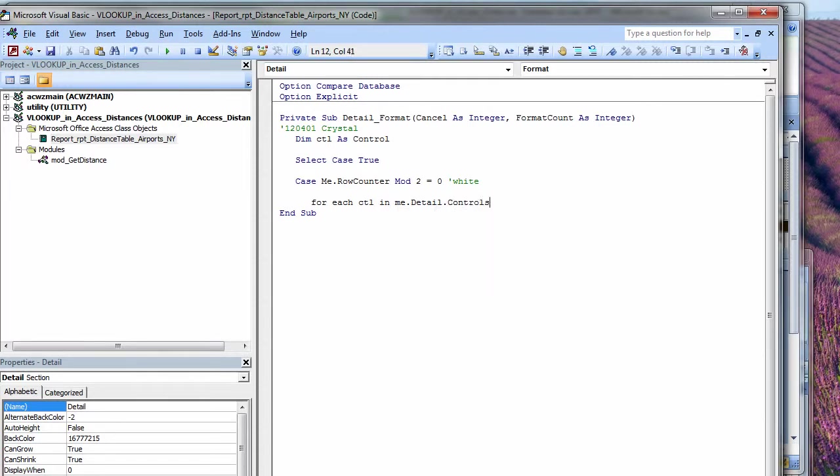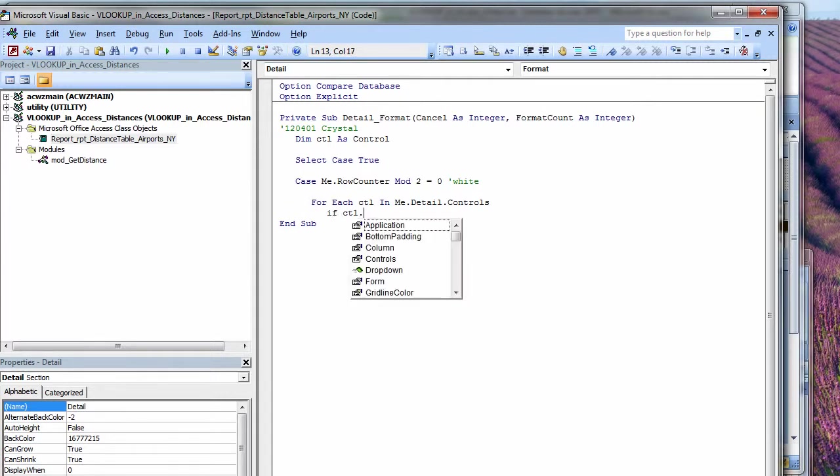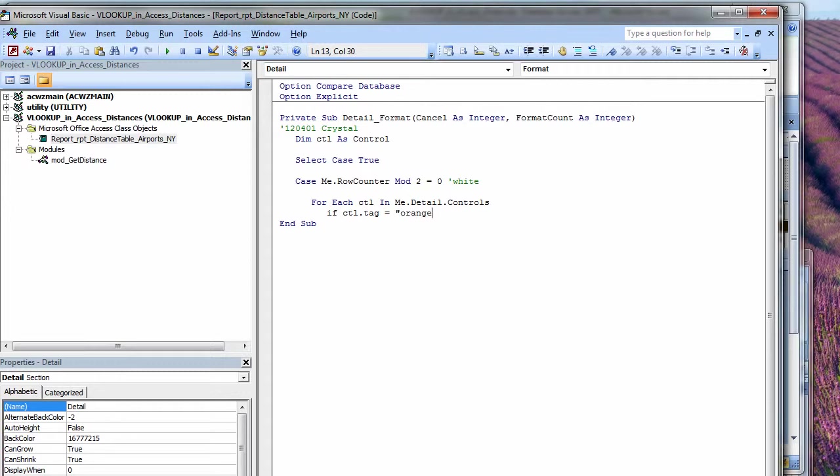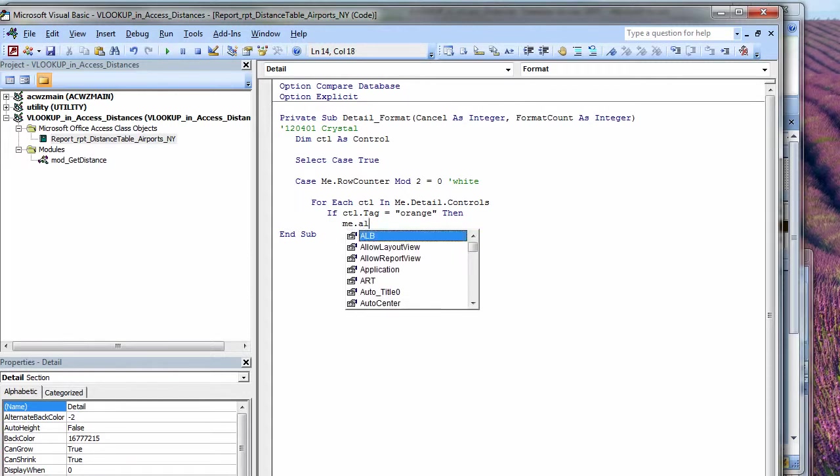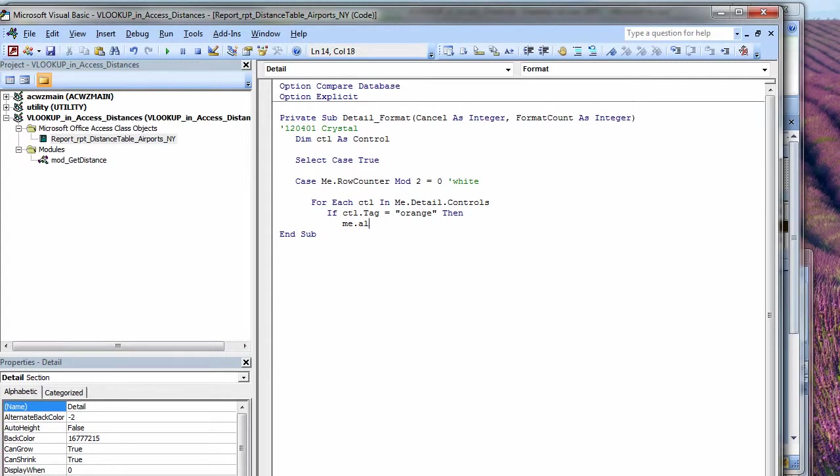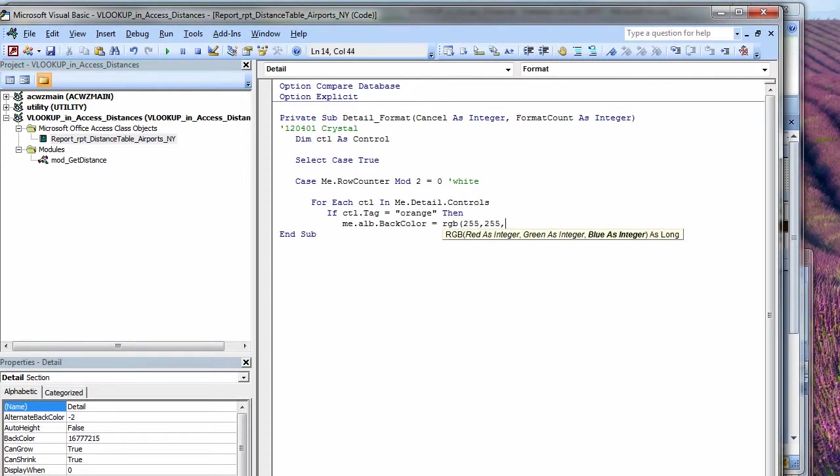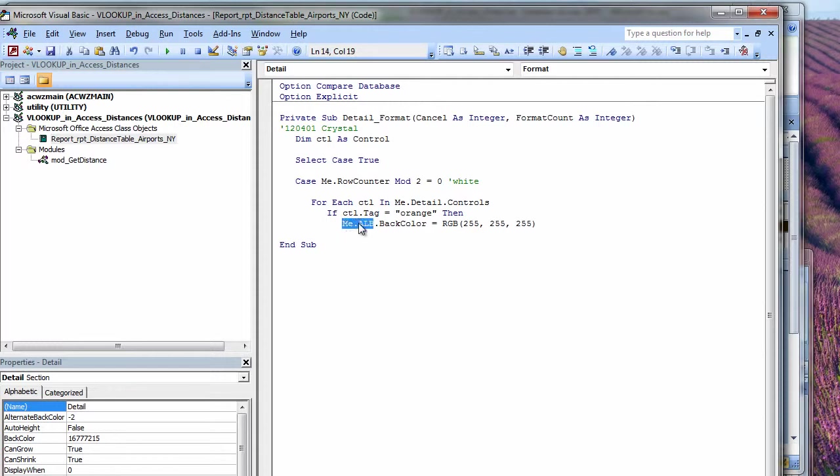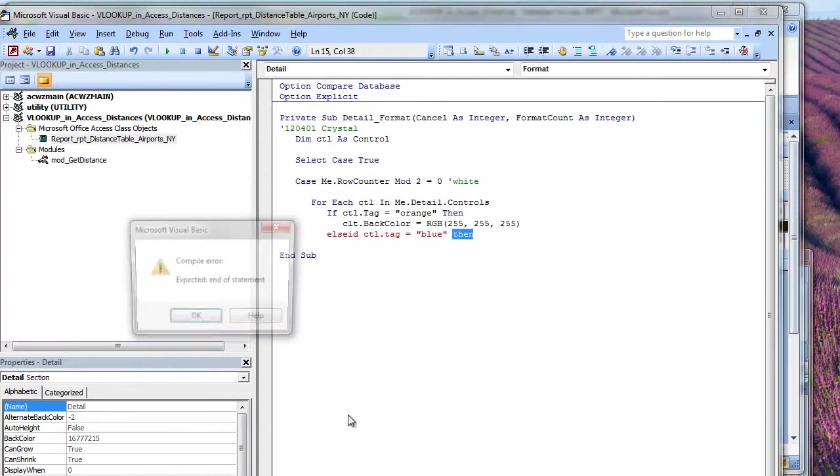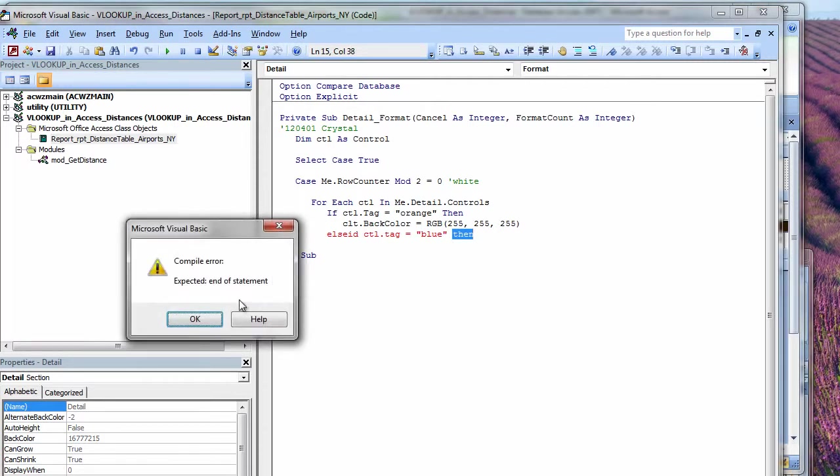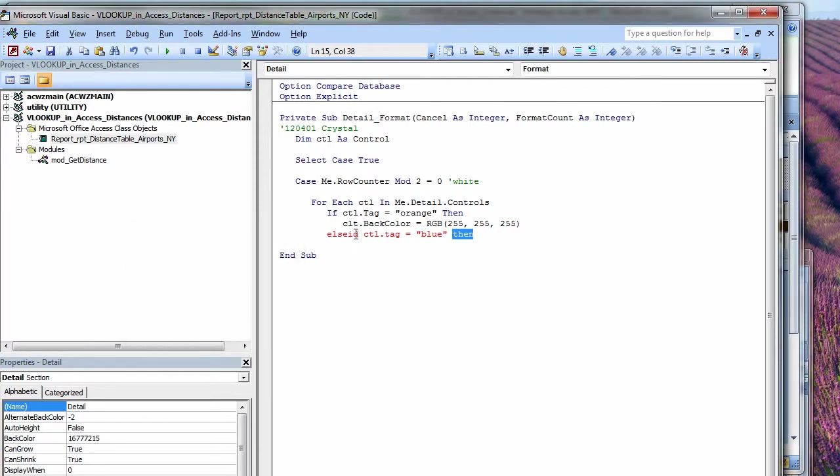So if we are on white, then for each control in me dot detail controls, do this. First, let's see if the control dot tag equals orange. Then control dot back color, and I'm not getting prompted for back color, so here's my little trick that I do. I just specify any other control. That color equals RGB. Okay, now this is going to be orange, so we want white here. All the colors are white. Now I'll change this back to CTO. Now that I know I have that syntax right.